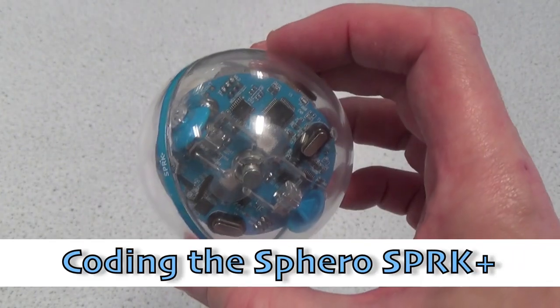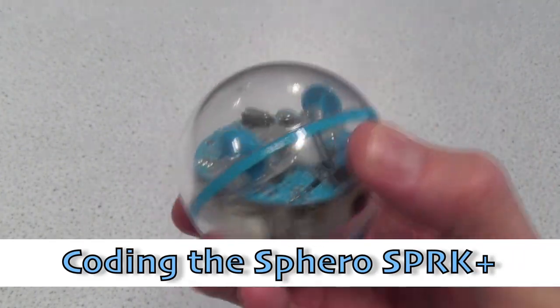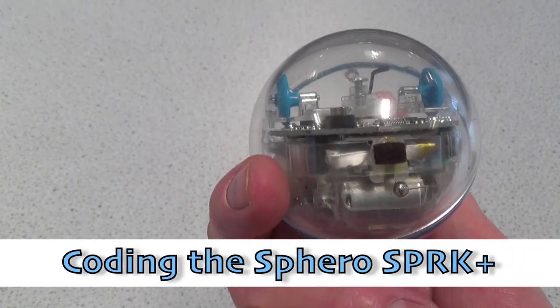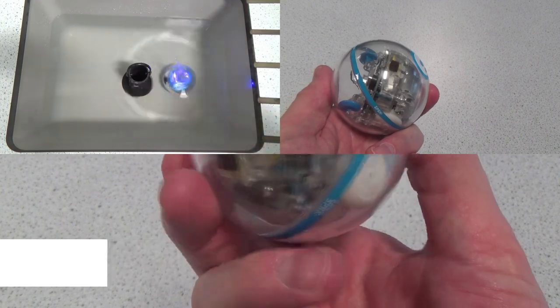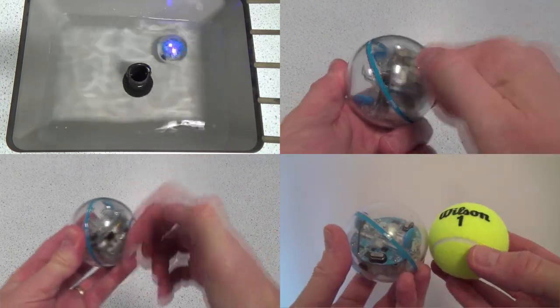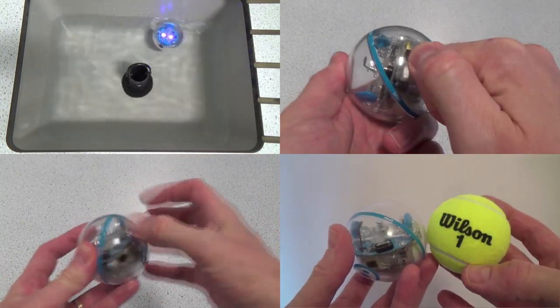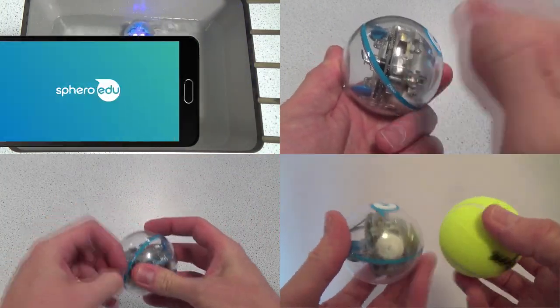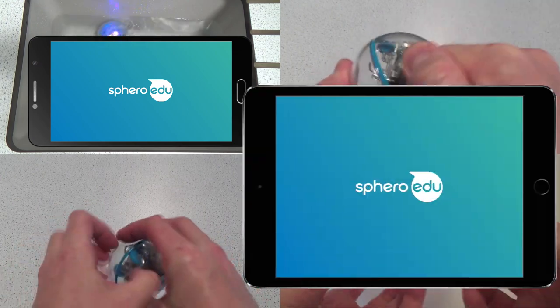Hi folks, this video is all about coding the Sphero Spark Plus, the waterproof, shockproof and scratch resistant tennis ball sized robot that's programmed and controlled from your smartphone or tablet.